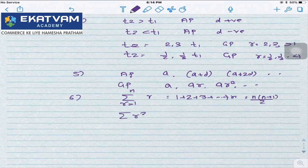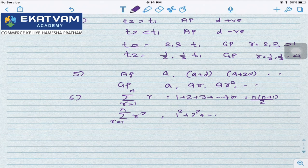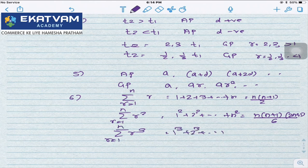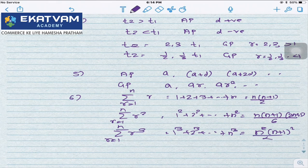What is Σr² for r=1 to n? It is 1² + 2² + 3² up till n², and that equals n(n+1)(2n+1)/6. What is Σr³ for r=1 to n? That is 1³ + 2³ up till n³, and that equals n²(n+1)²/4.